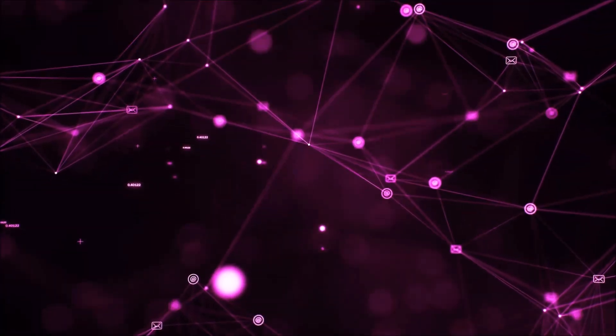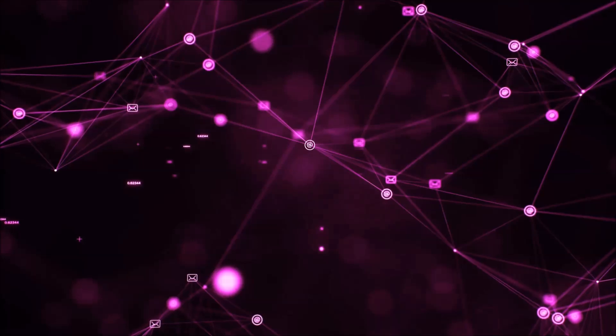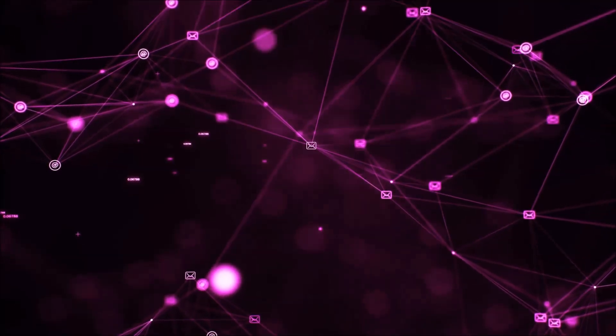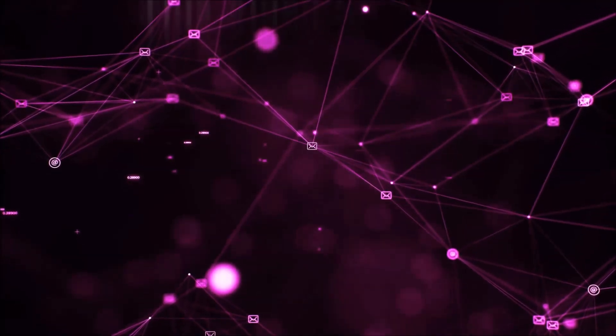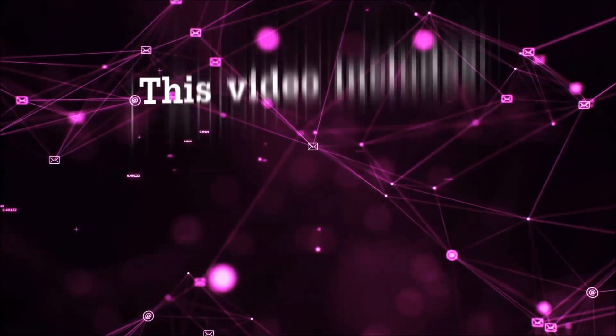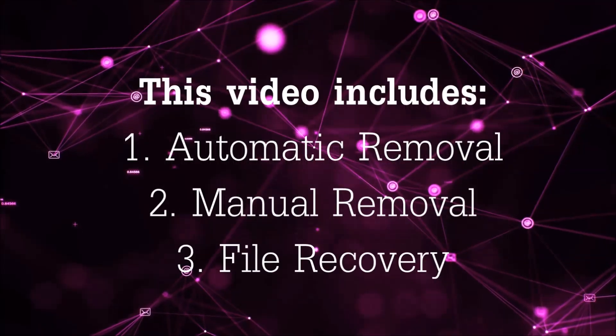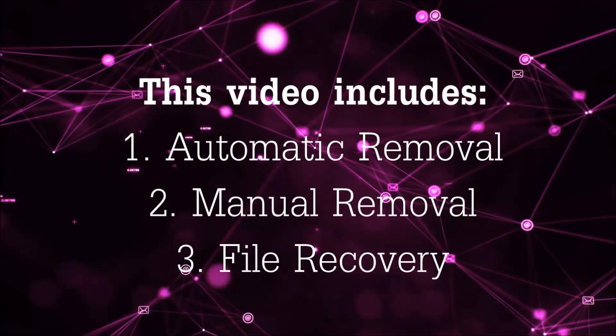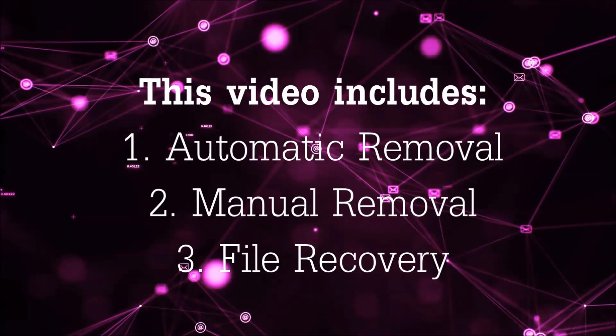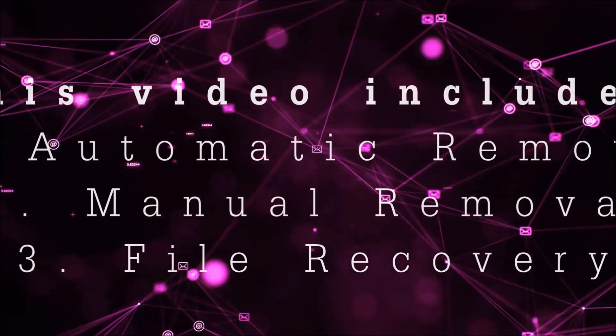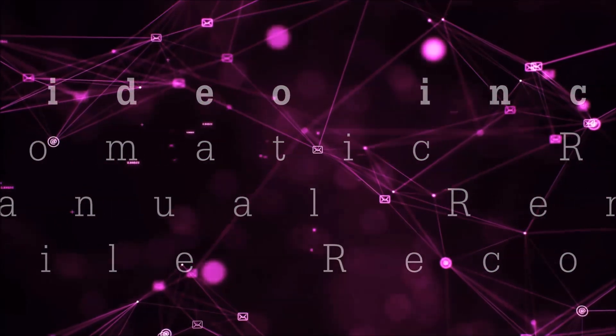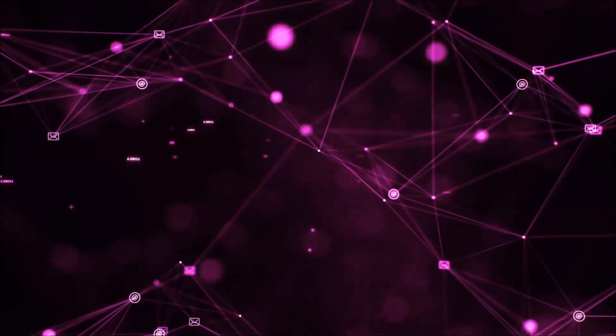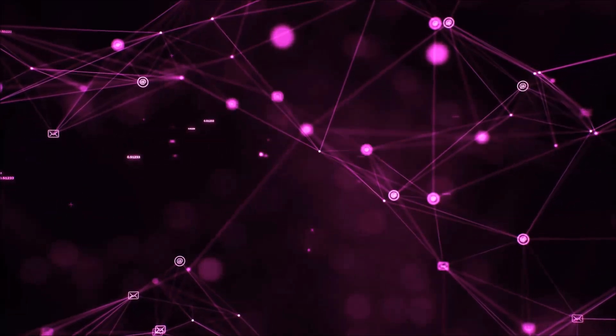Hello guys! Now I'm going to be taking you through the removal process of this nasty ransomware virus from your computer. This video is going to include three parts: automatic removal, manual removal, and I'm going to show you some file recovery methods that you can use to try and get your files back.